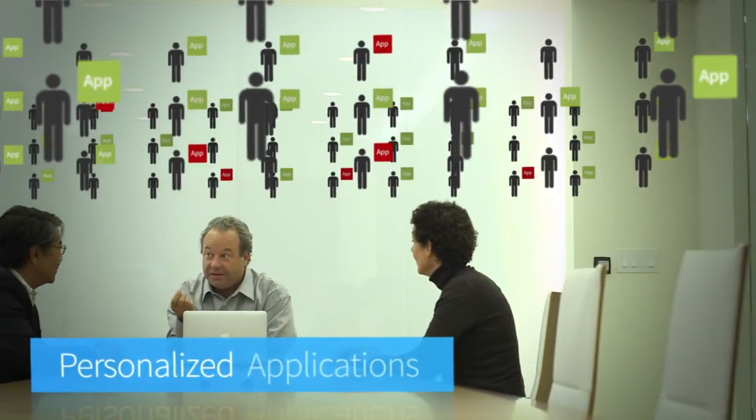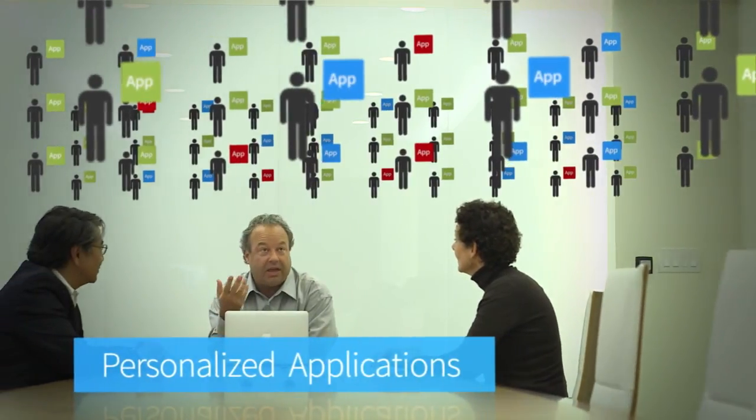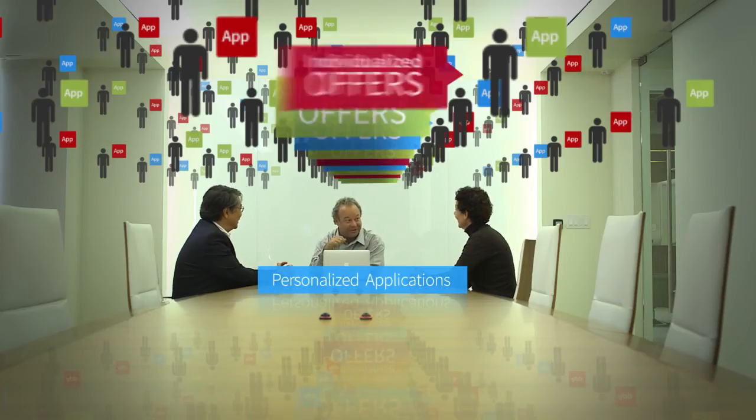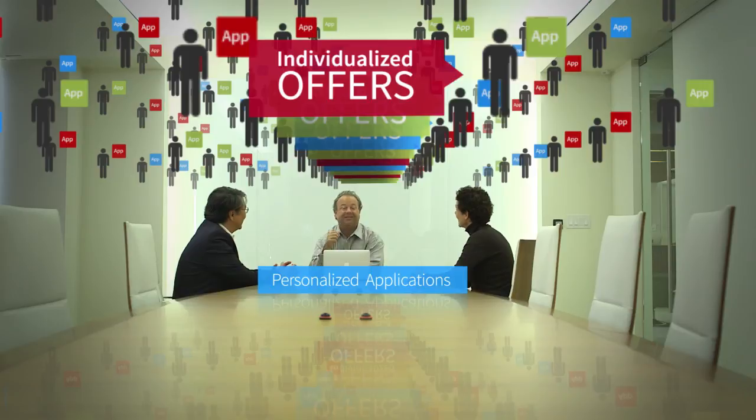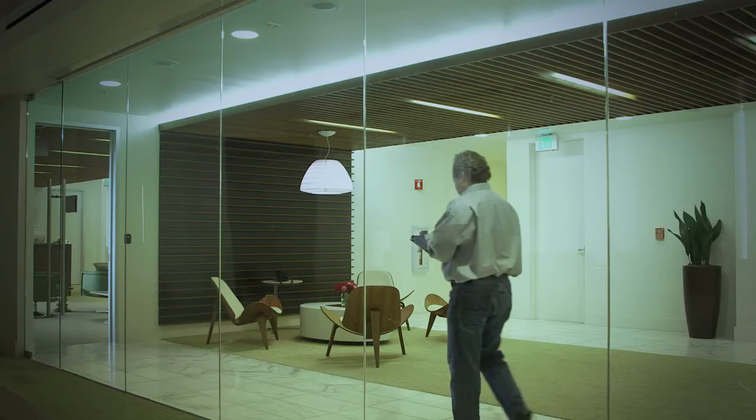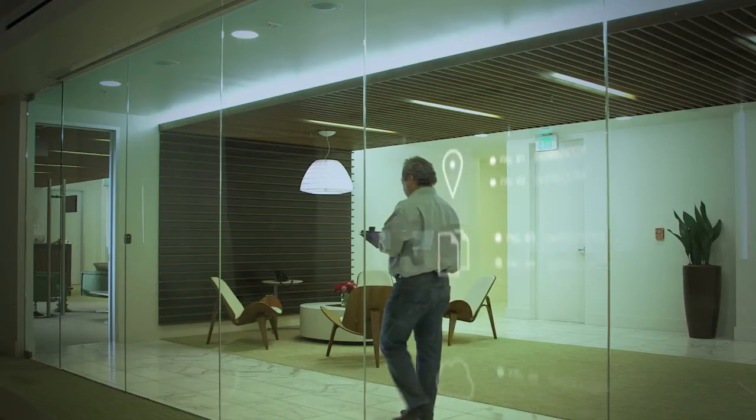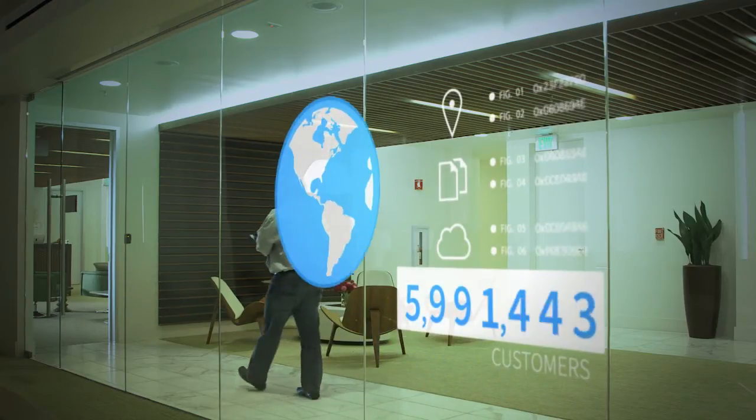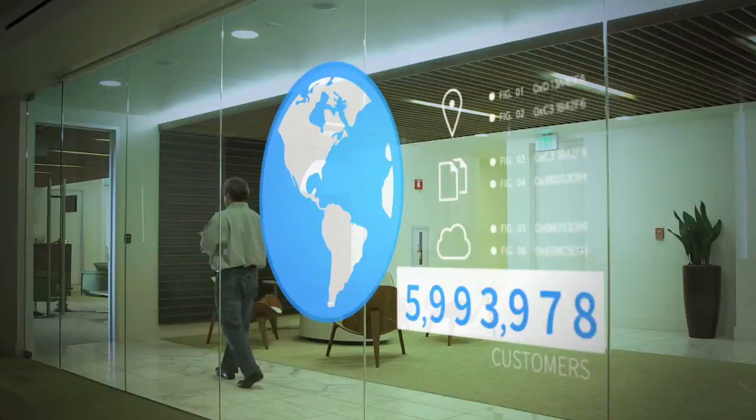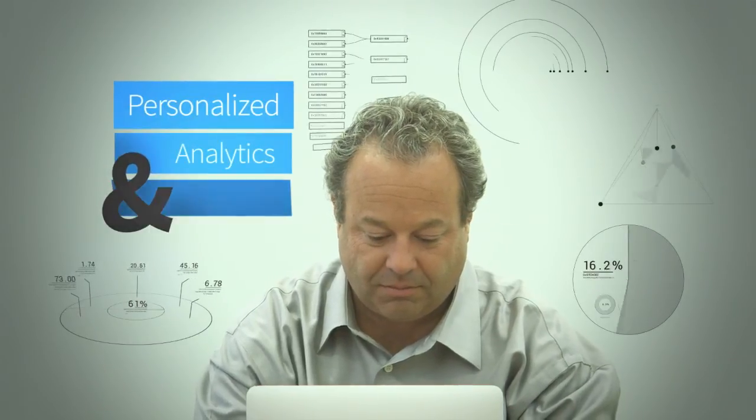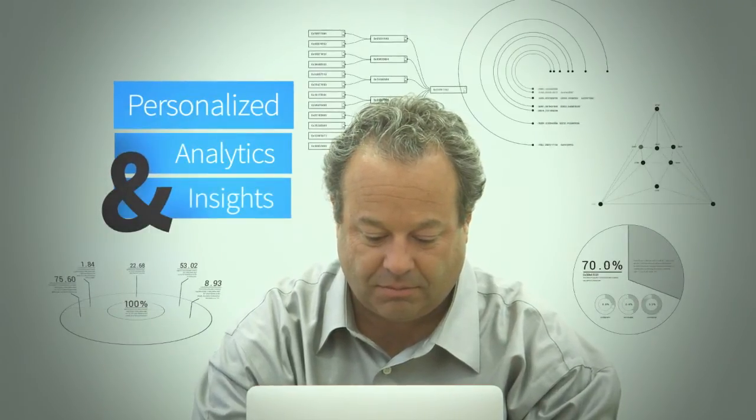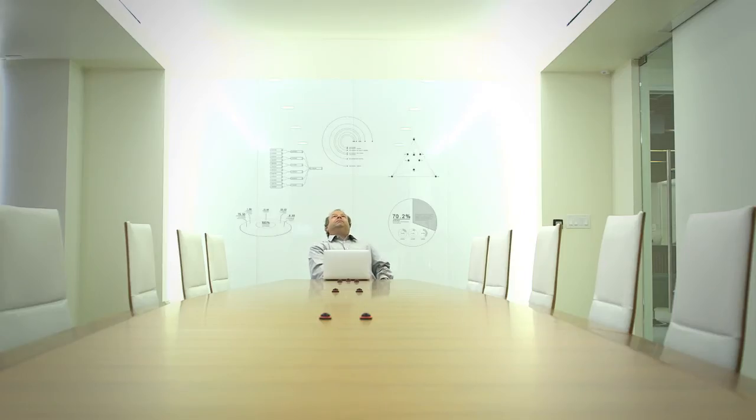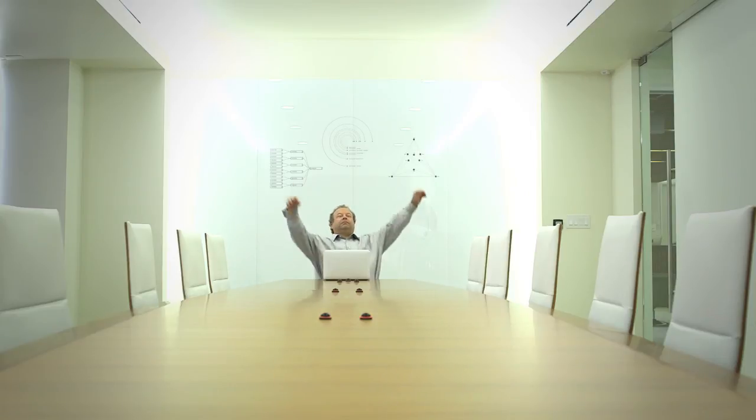You envision personalized applications that deliver individualized offers for each of them. You dream that you can scale this to millions globally. With Actuate's products that deliver personalized analytics and insights, that dream is about to become a reality.